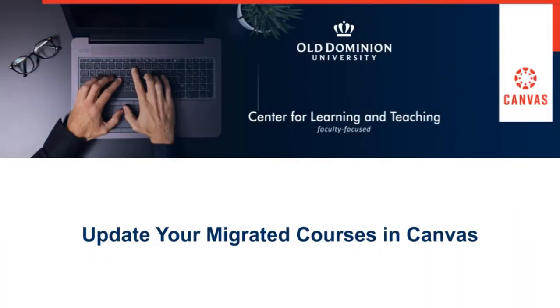Welcome to update your migrated courses in Canvas. In this portion, we will discuss updating your assignments.